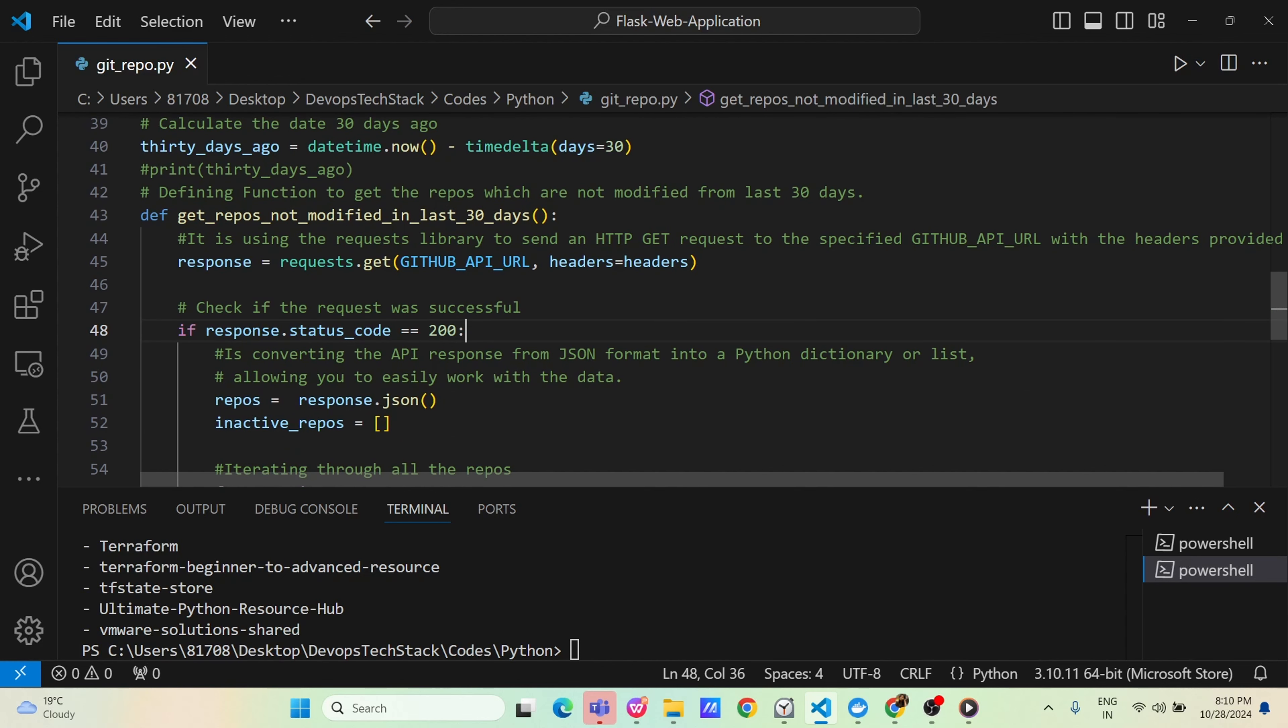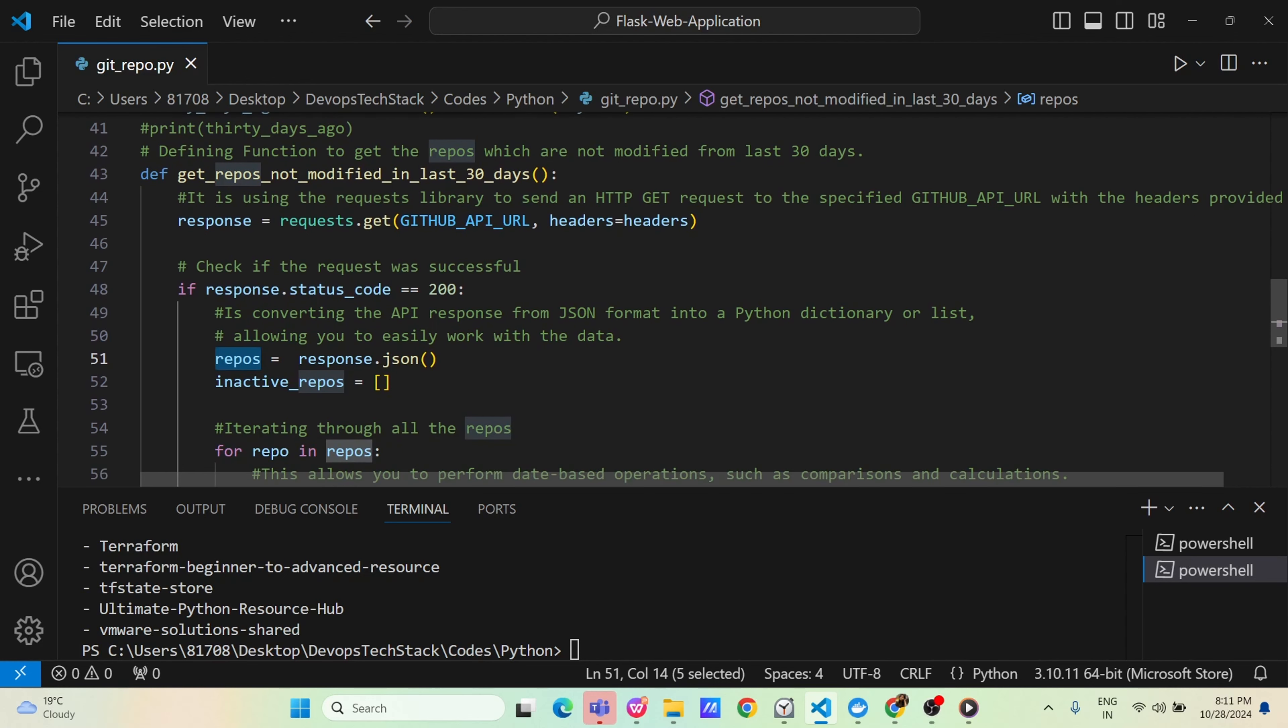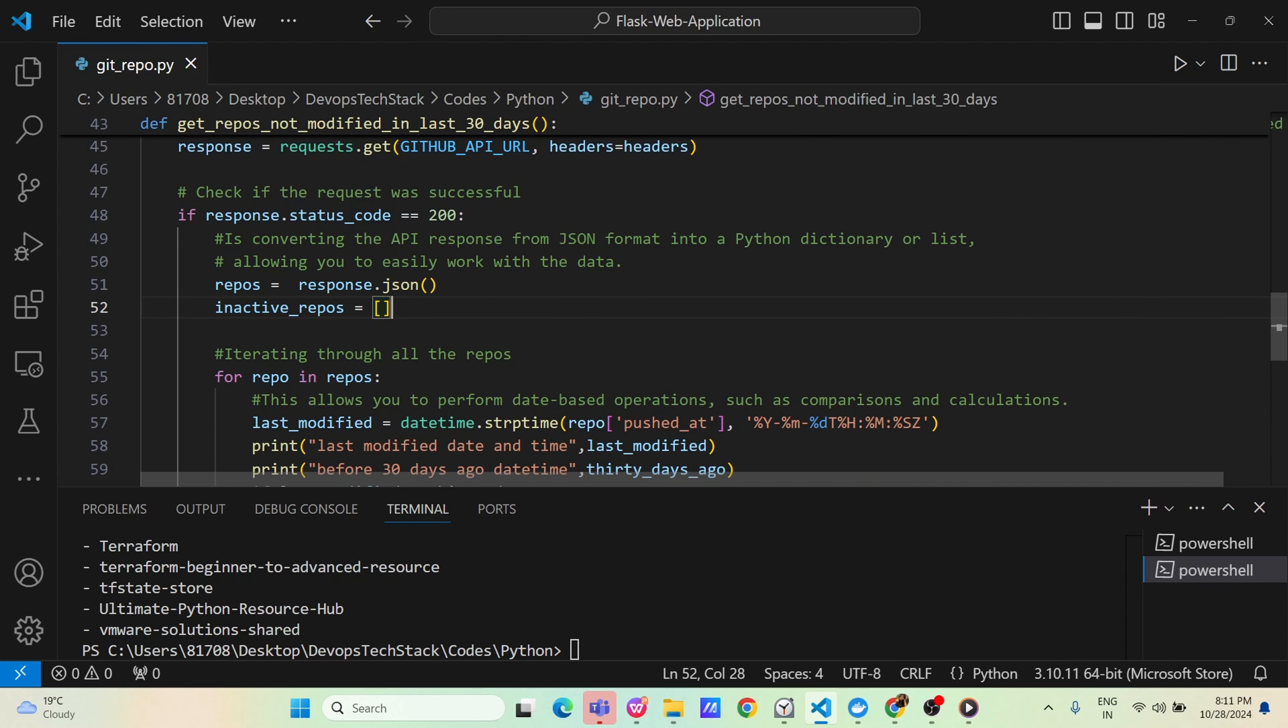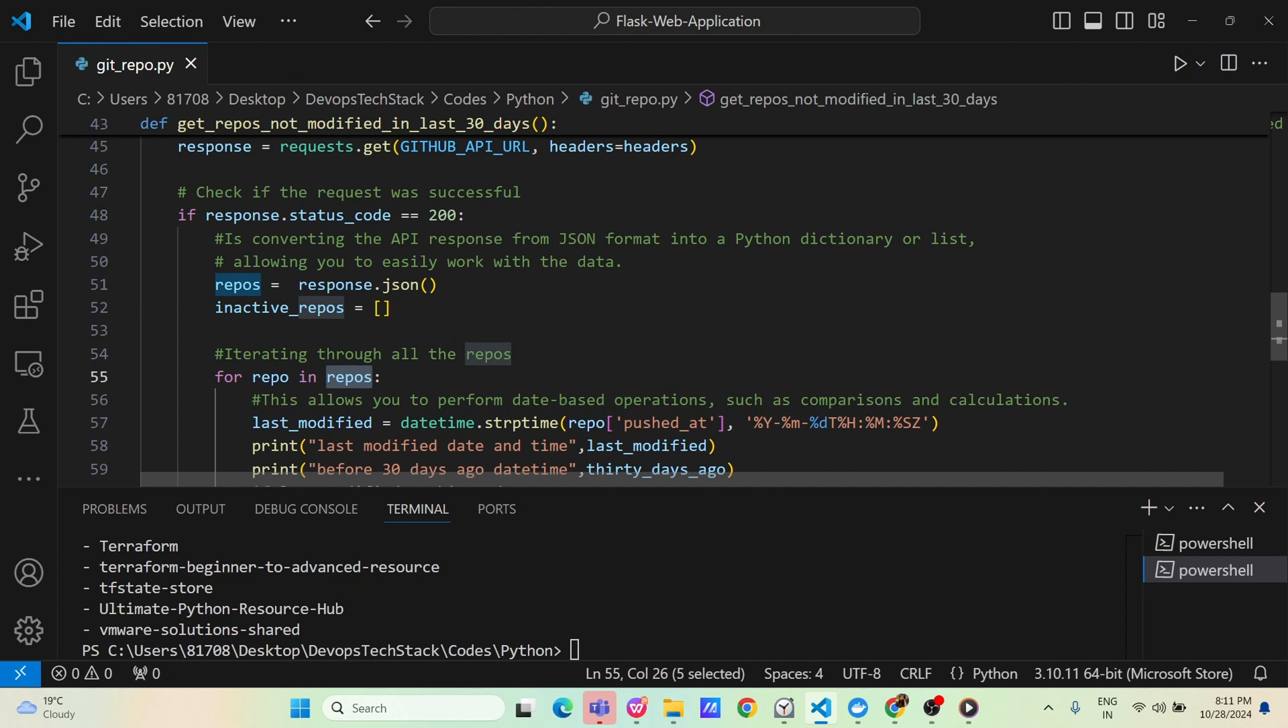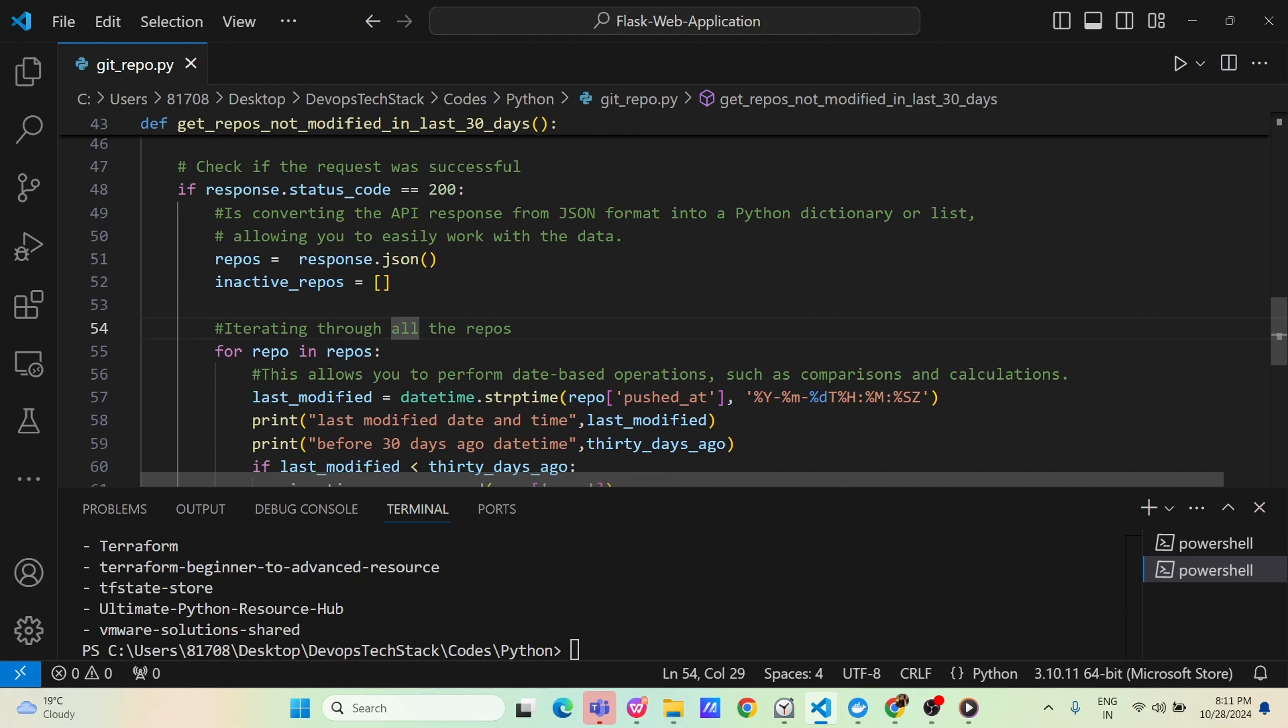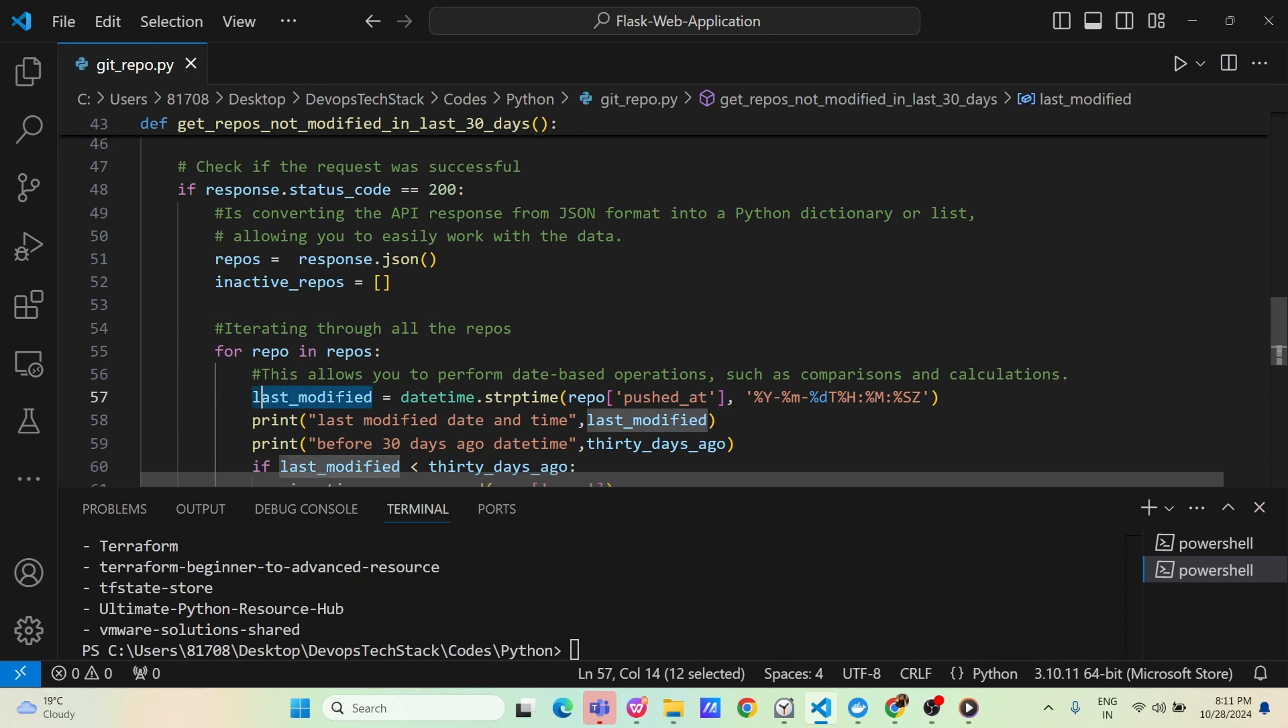In response variable, we are telling that using the request module use a get function and in the get you have to pass the github api url and as a header token. If both of these values are correct, you will get a response status of 200. That means your connectivity to github api was successful. In that case, whatever the response values we will get after authentication, just we are putting in a repos variable is equal to response.json whatever the data come as a response once your authentication is done.